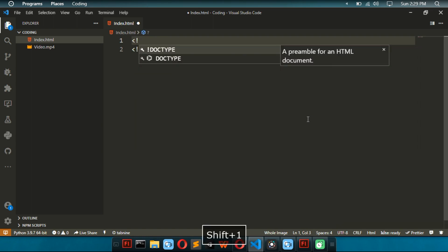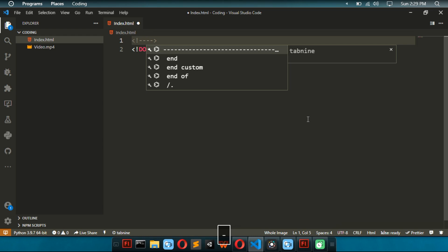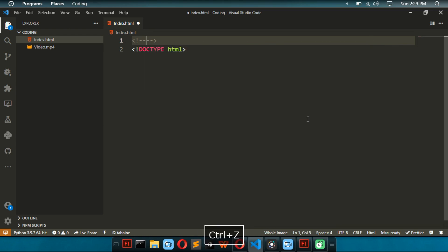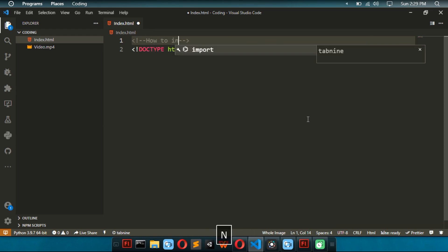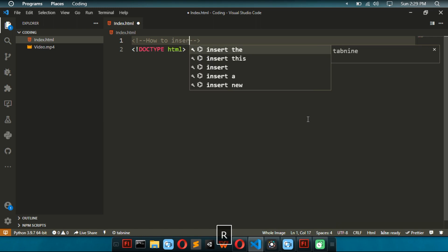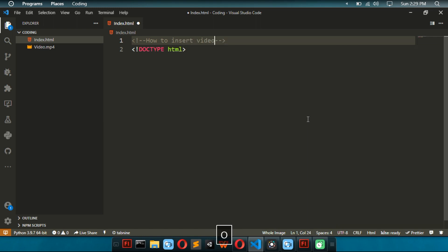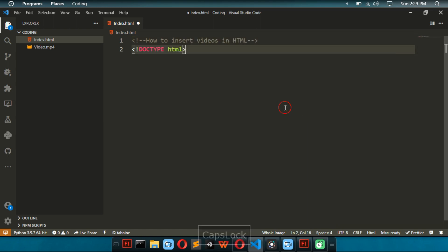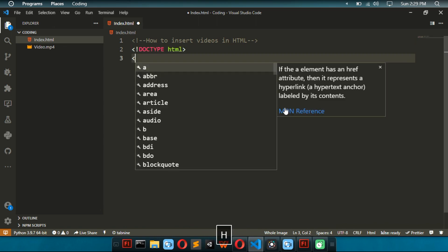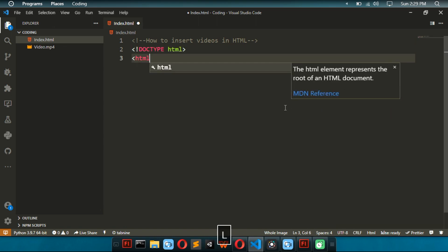So, now we make a tag. It's going to be how to insert videos in HTML. So, now we're going to make our HTML, our head, and our body.